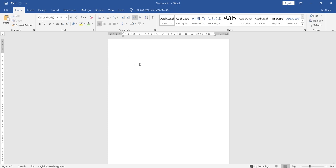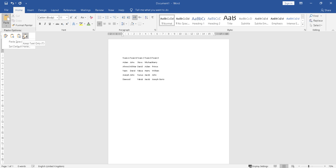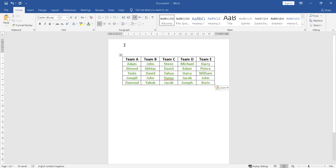Then press Enter and then paste it again. You can just do normal paste or paste special, whichever you want. I'm just going to paste as it was and then type in 'Football Teams'.